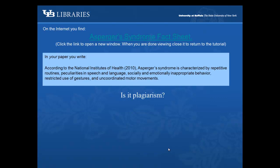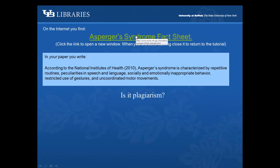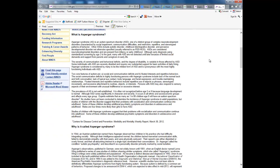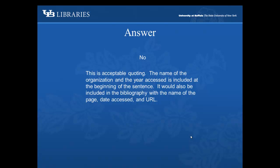On the internet, you find an Asperger's syndrome fact sheet. In your paper you write: 'According to the National Institutes of Health, Asperger's syndrome is characterized by repetitive routines, peculiarities in speech and language, socially and emotionally inappropriate behavior, restricted use of gestures, and uncoordinated motor movements.' Is it plagiarism? No. This is acceptable quoting. The name of the organization and the year accessed is included at the beginning of the sentence. It would also be included in the bibliography with the name of the page, date accessed, and URL.